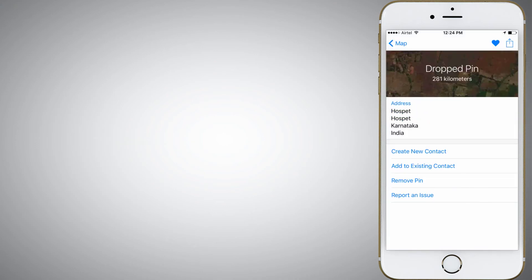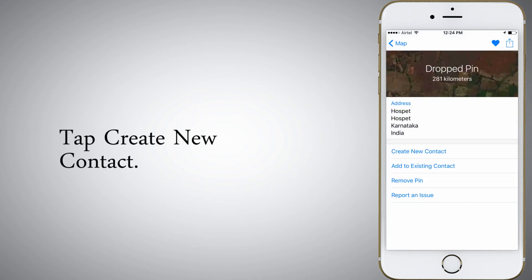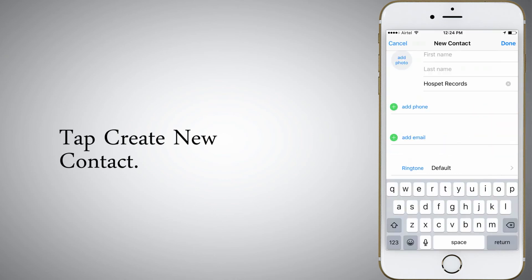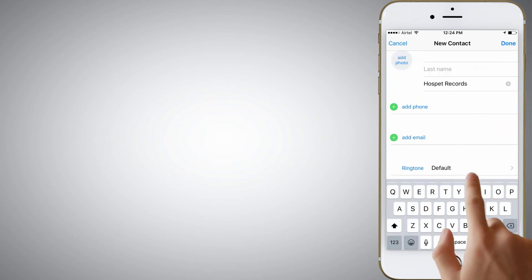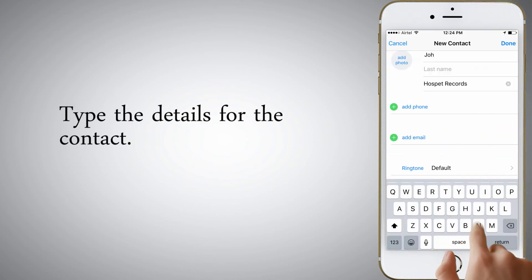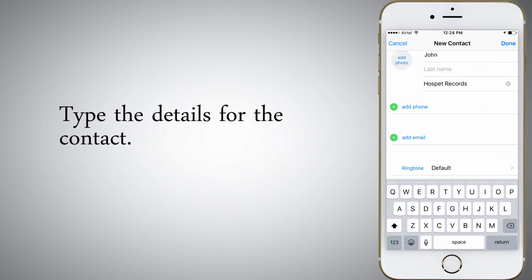Tap Create New Contact. Type the details for the contact, then tap Done.